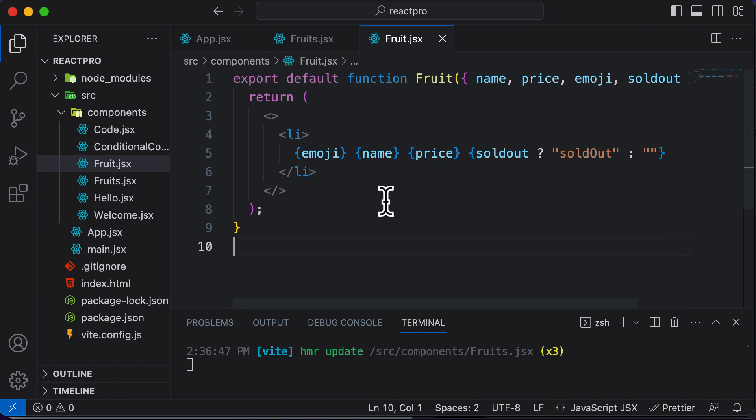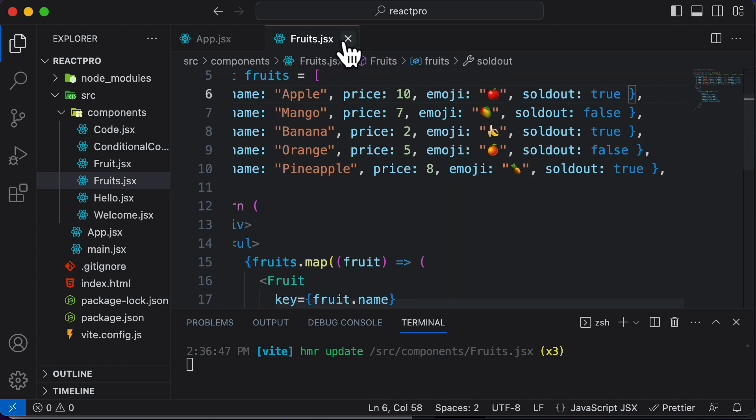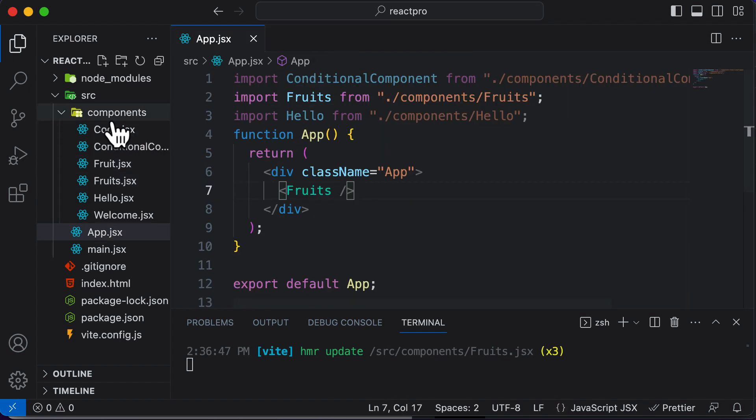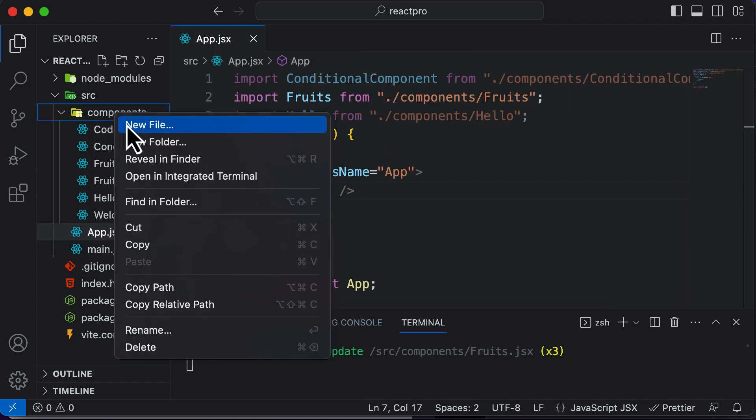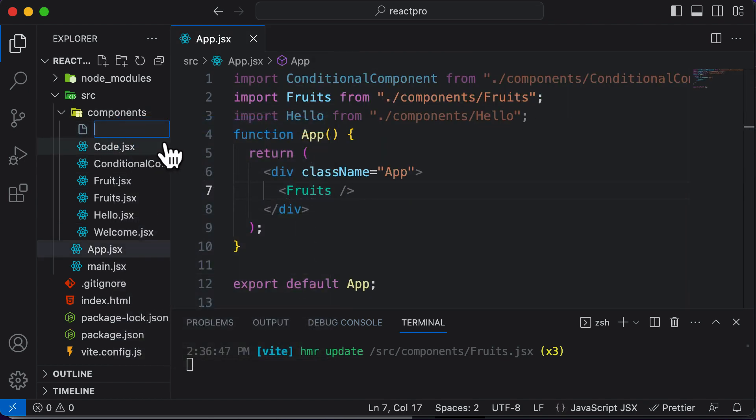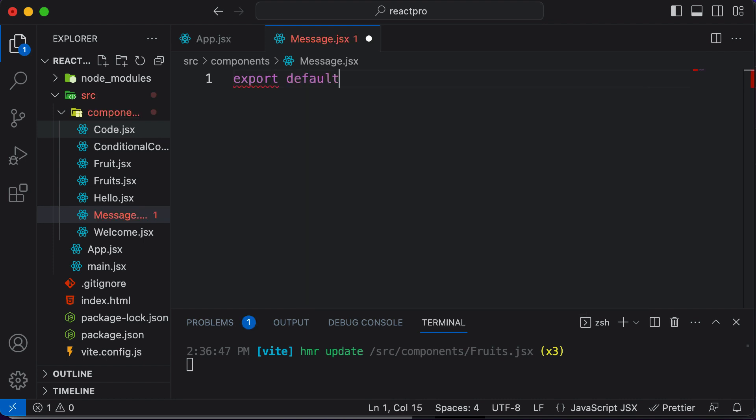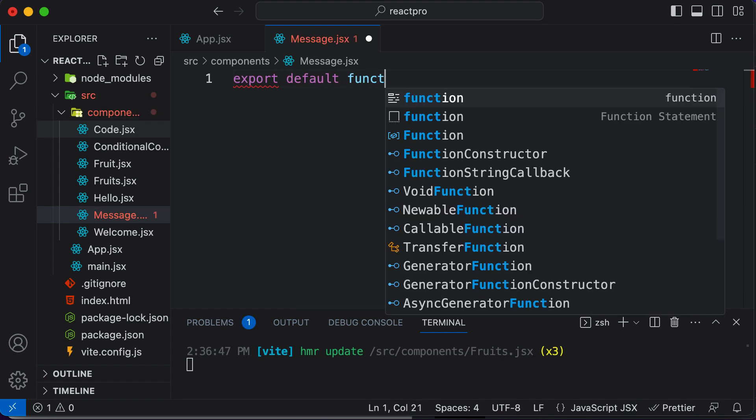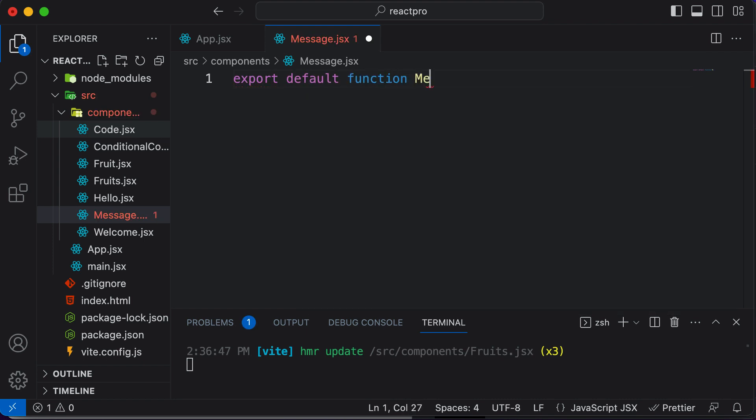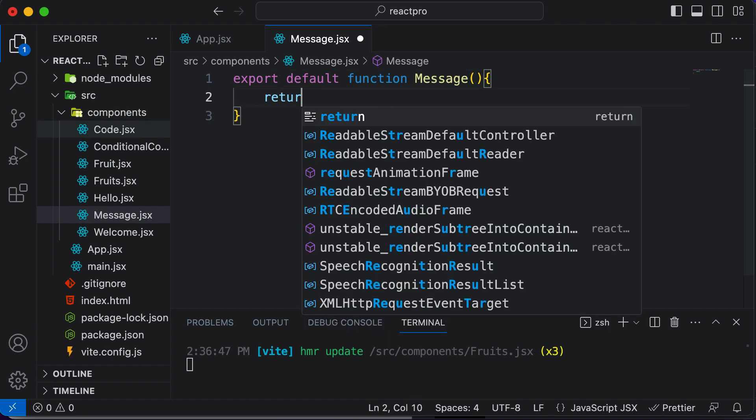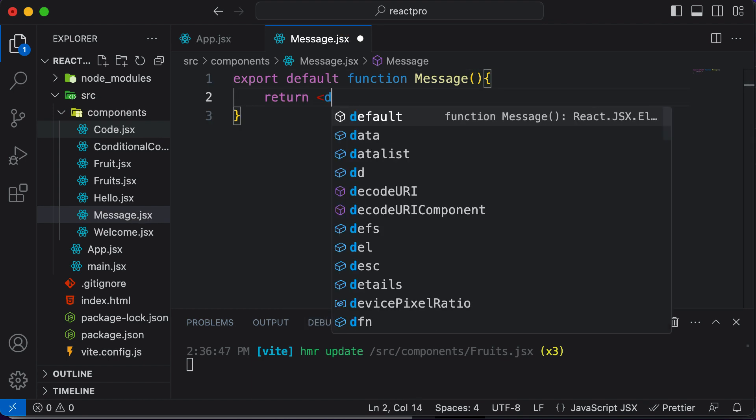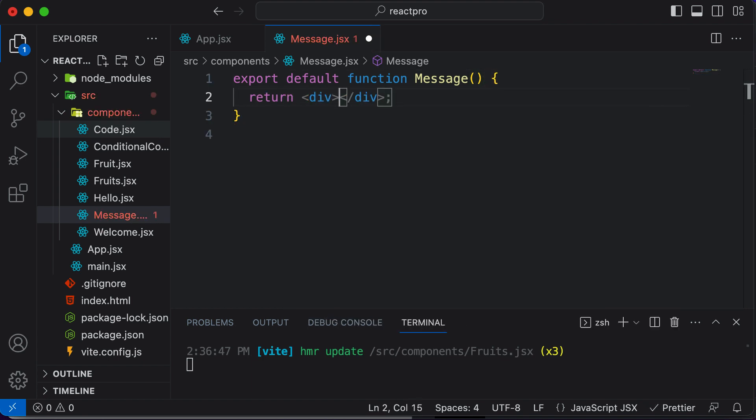So in order to understand events in React, let's go ahead and create a brand new component. I'll create a new component and call this particular component message.jsx. Here in this component, I would say export default function message. This is the typical syntax which we use for creating a component, and we return a div.